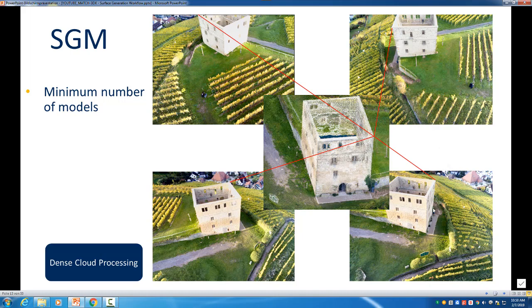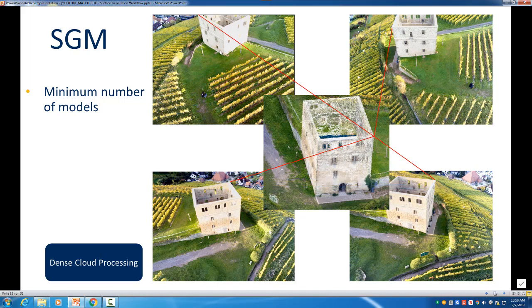And we could also take the lower right and the lower left photo and also make an intersection and get a point. So you get the point - we can have here multiple models all looking on the same position, and the minimum number of models defines how many models at least we have to take that this point will be a valid point in our dense point cloud. And this is very important because of the redundancy.